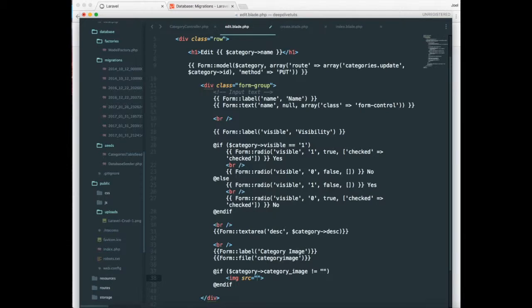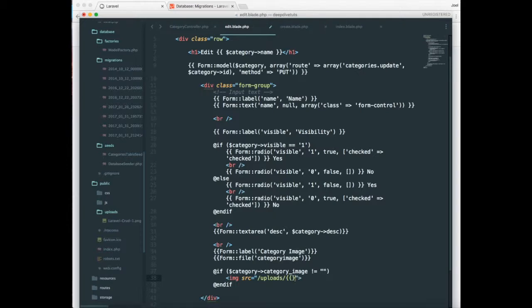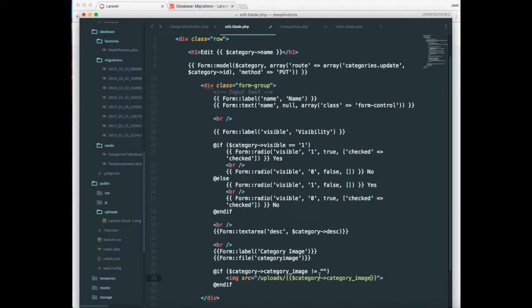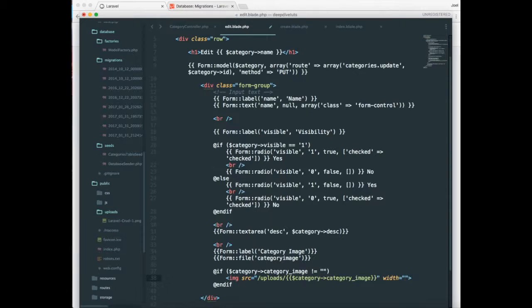And let's say image, source uploads slash, let's use the same. And let's set the width to say 100 pixels.